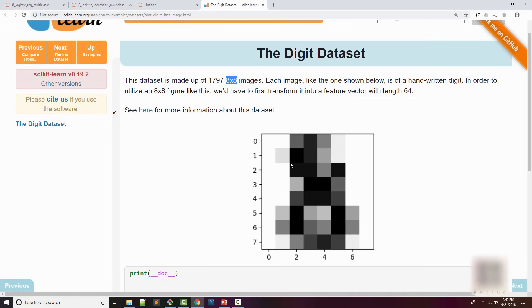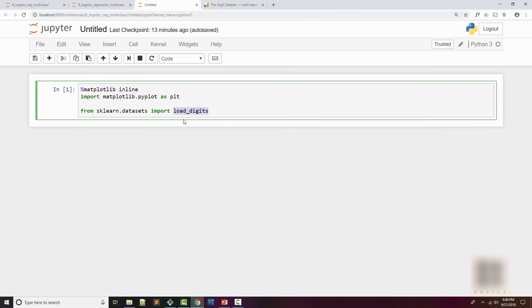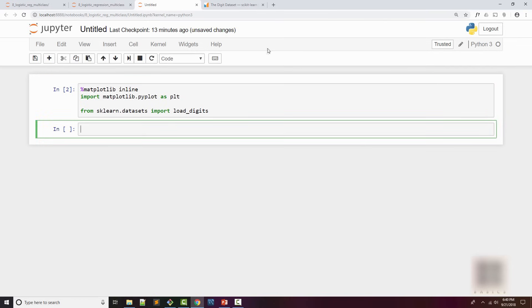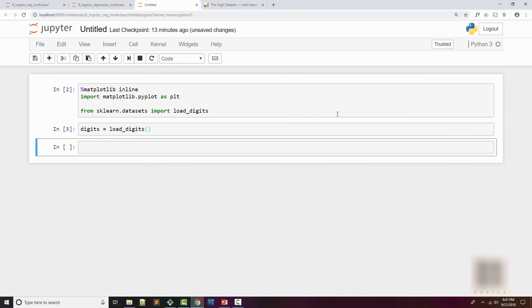If you read the documentation, it's 1797 handwritten digits of size 8 by 8. It looks something like this and what we're going to do is given these digits, we're going to identify what digit that is.